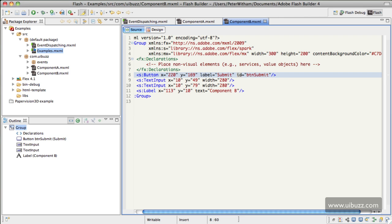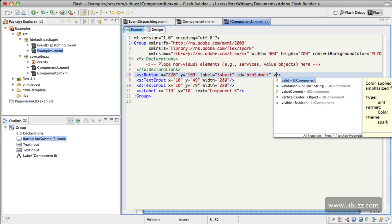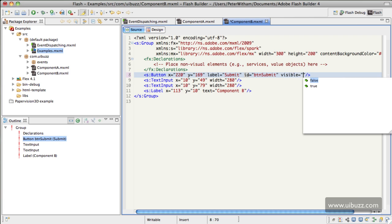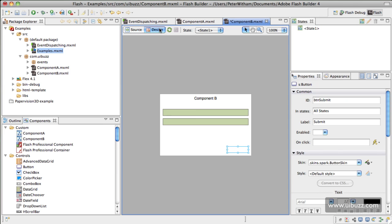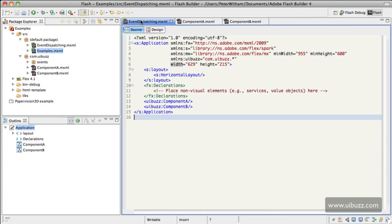The one change we are now going to make is we will change the visible of the button to false as the initial state. So if we go back to design view, that button is now hidden. So we'll just save that file and we'll go back to the main one, event dispatching. And as you can see, if I now go to design view, we have our initial view.